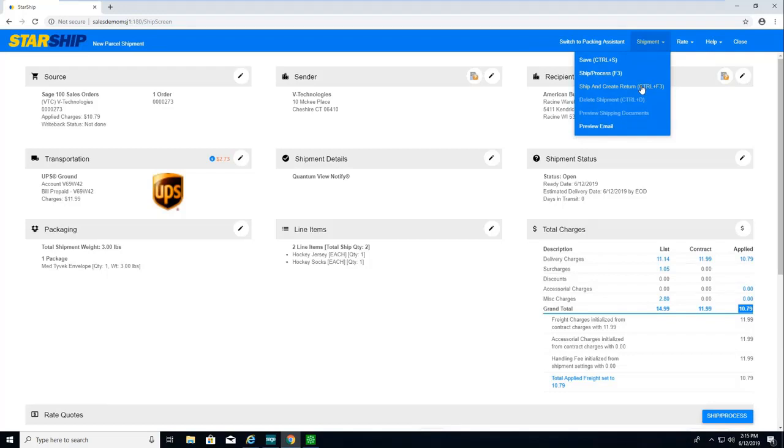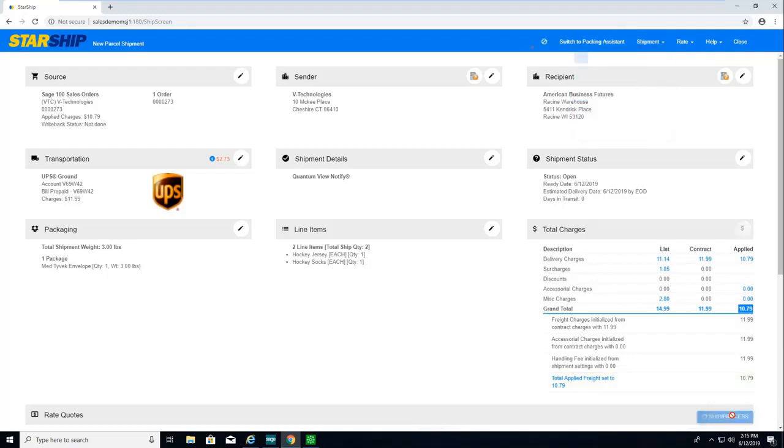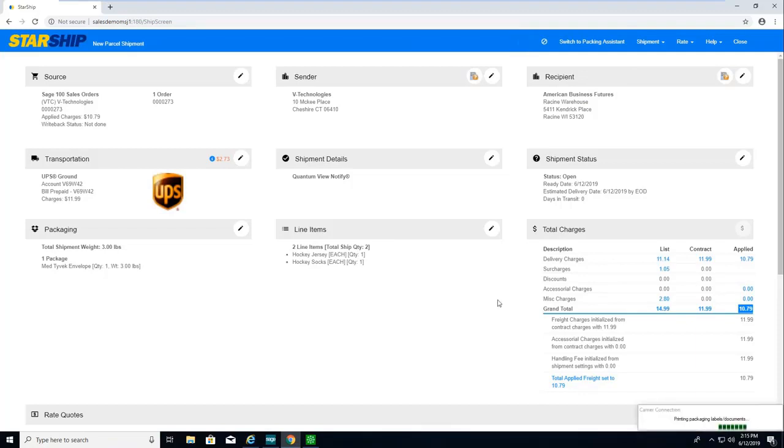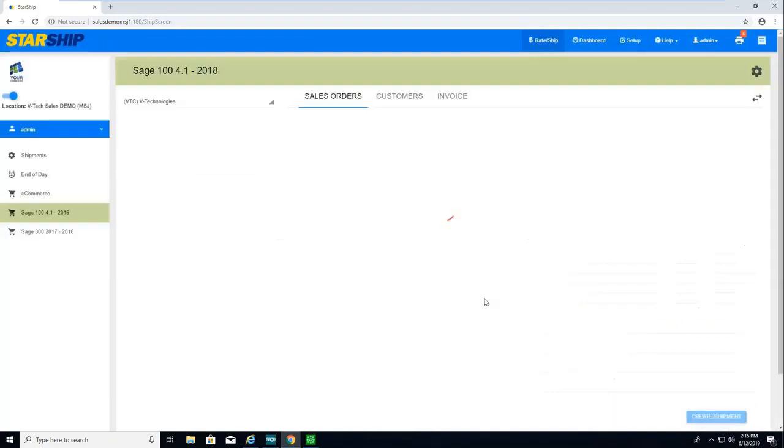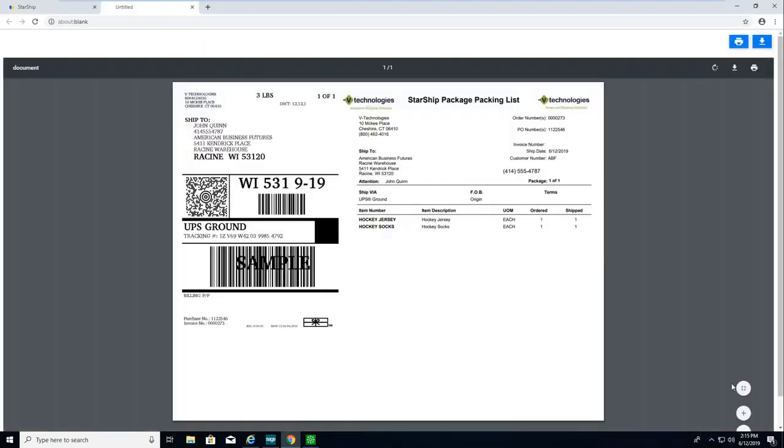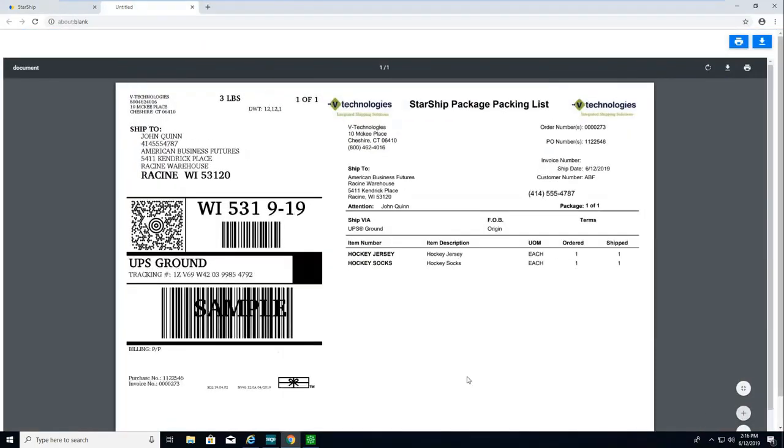So here we'll just do the shipping process. As I mentioned, when we ship and process, as a shipper I am going to receive my shipping documents. For the sake of this demo, they will just preview here, but most certainly we can send these right to a printer, and that can be thermal or laser.